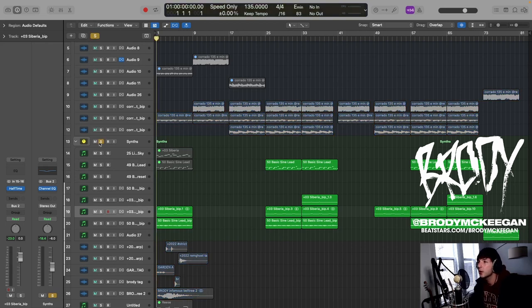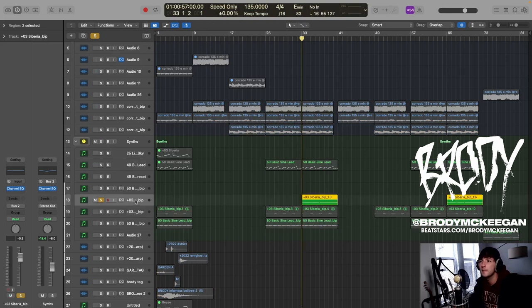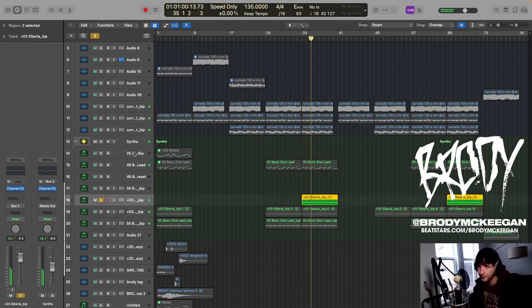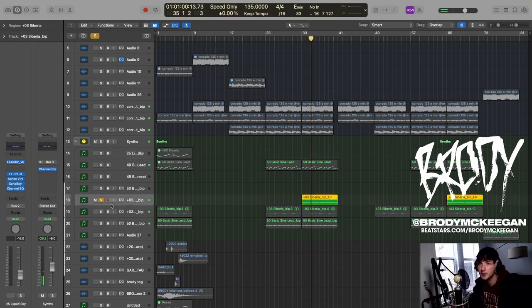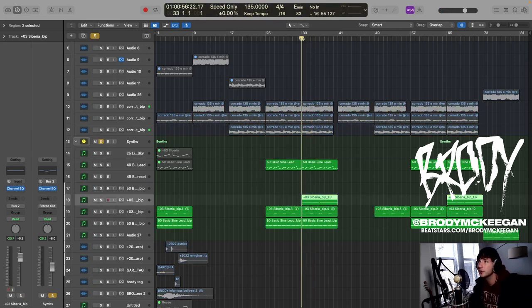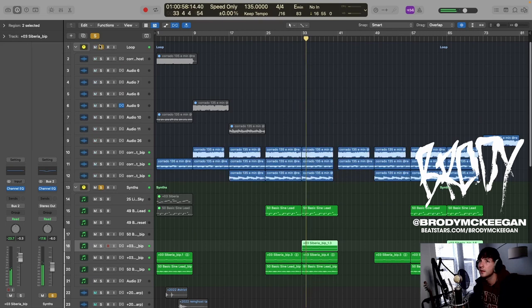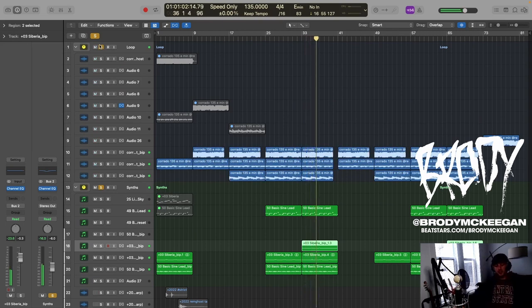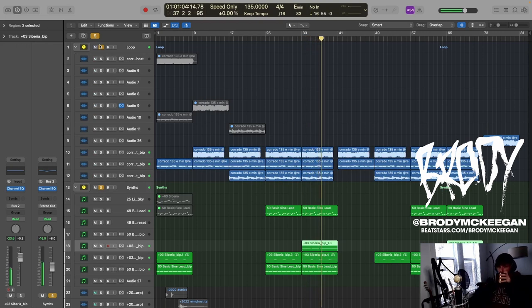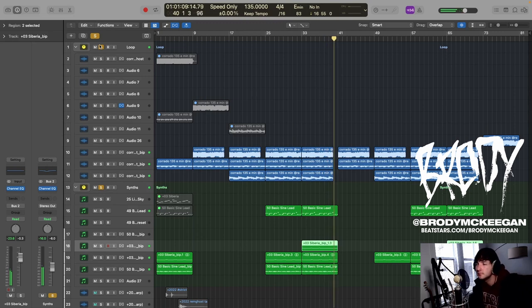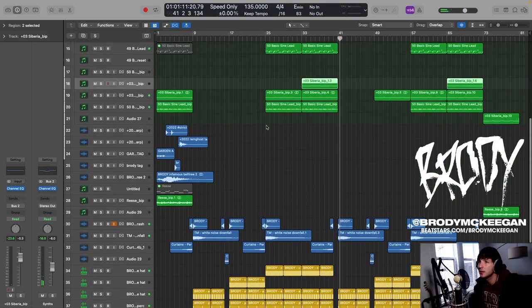So yeah, altogether, if we take all of the layers of synths, oh there's one more, what is this one? Oh yeah, that's just the, that synth that I just showed you by itself. So if we take all of those together along with the guitars, that is the melodic section of the beat. Love how that turned out.